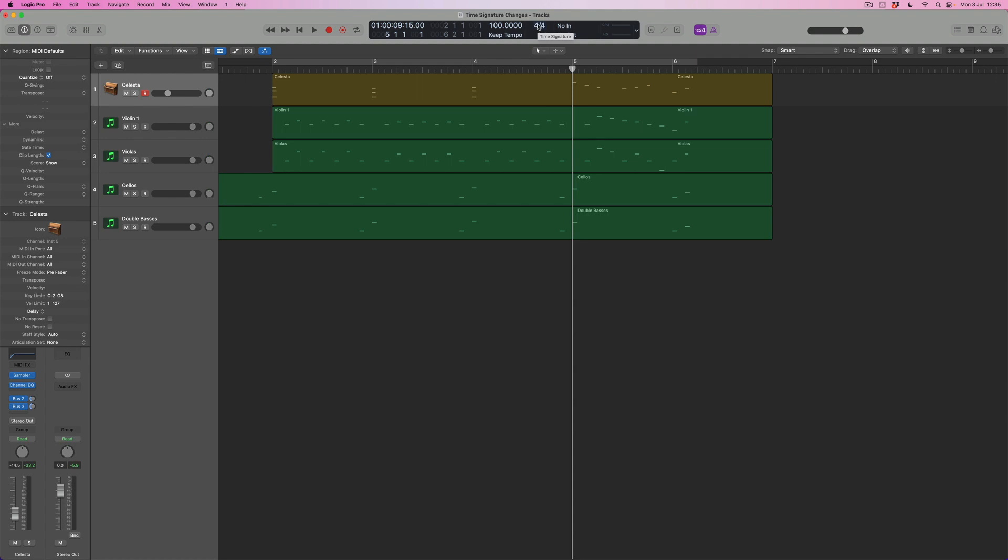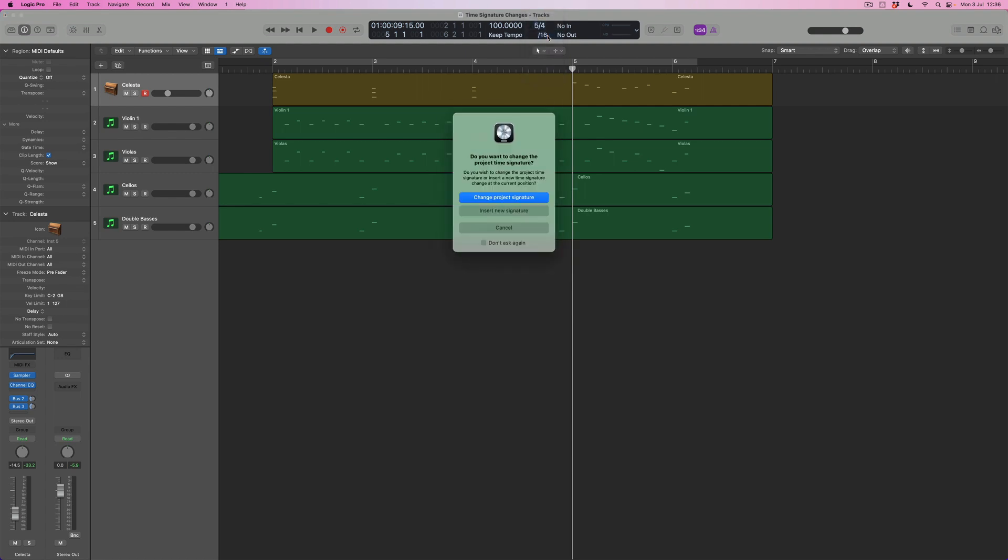So to do that I'm going to click on the time signatures right here and what I'm going to do is select 5-4. Now I've got a list of options, or if the time signature that I need is a custom one not one that's in this list, I can add it, and we'll come back to that in just a moment, but 5-4 is here and it's the one that I want so I'm going to select it.